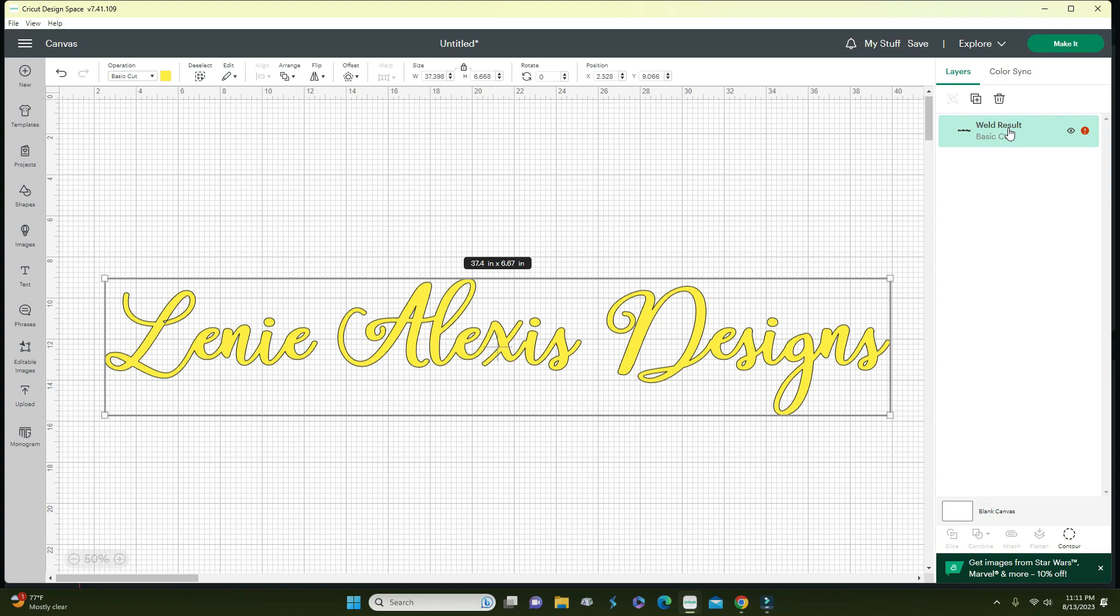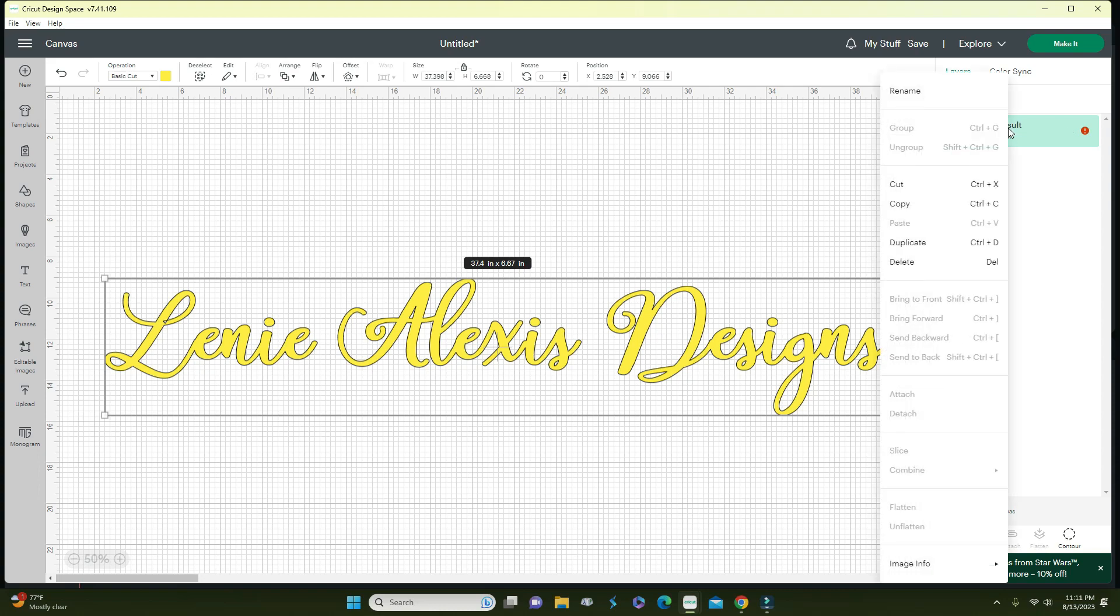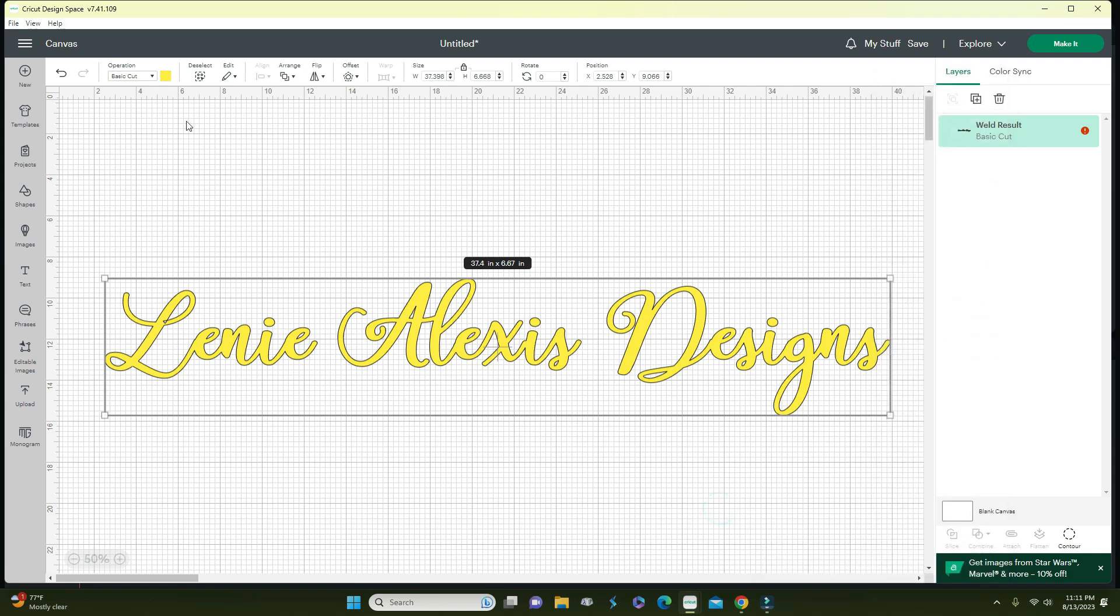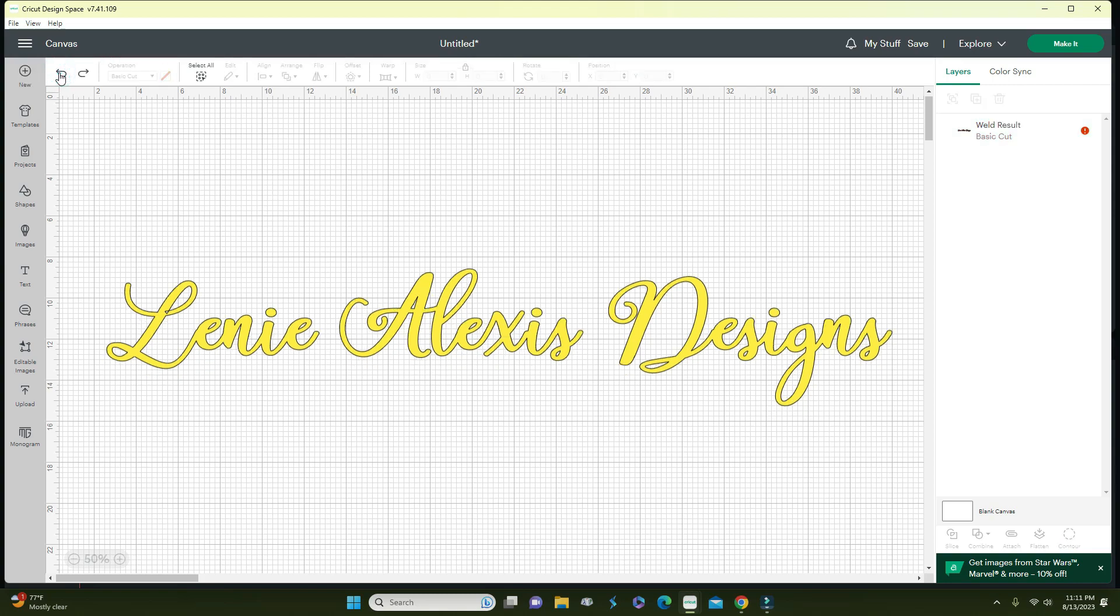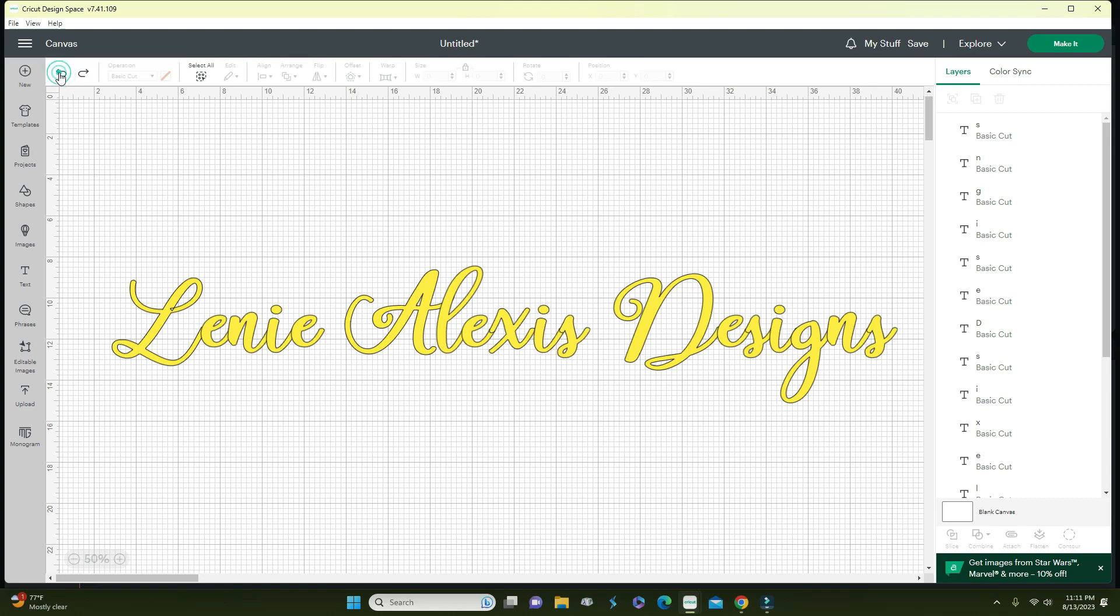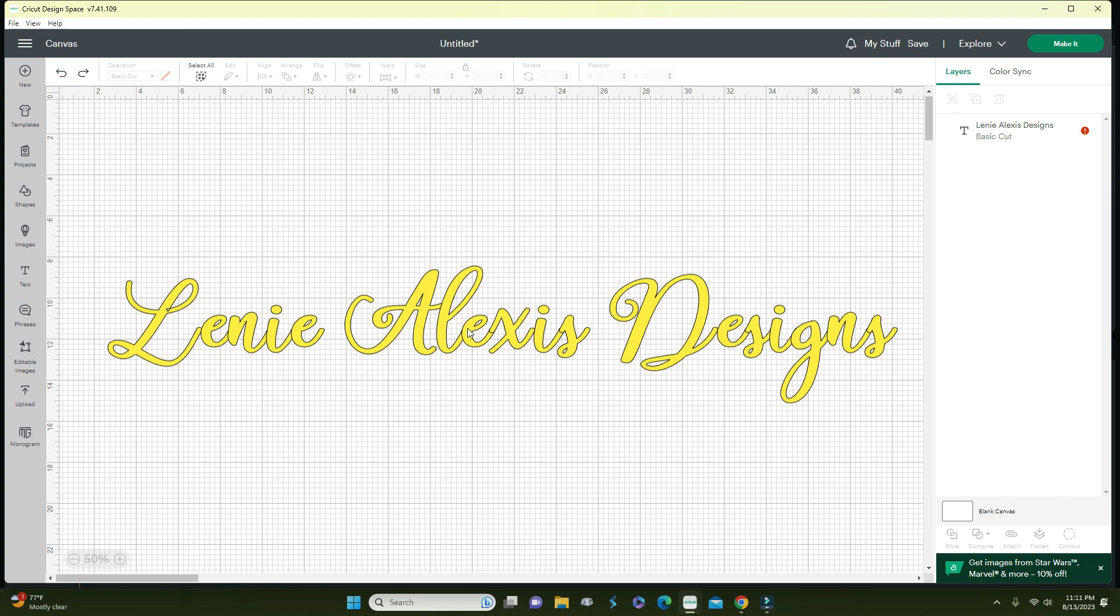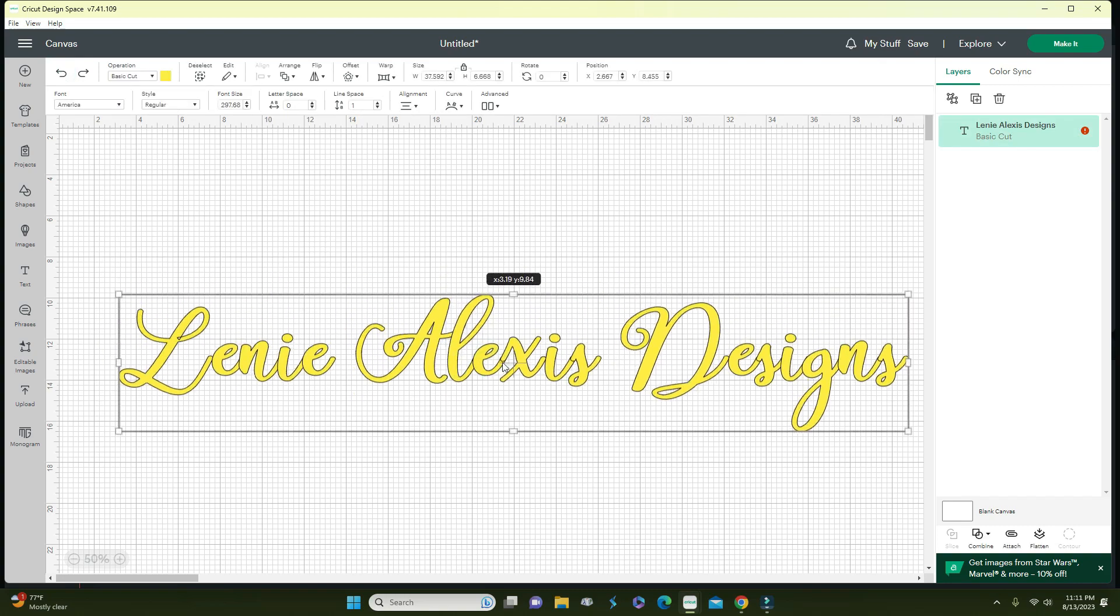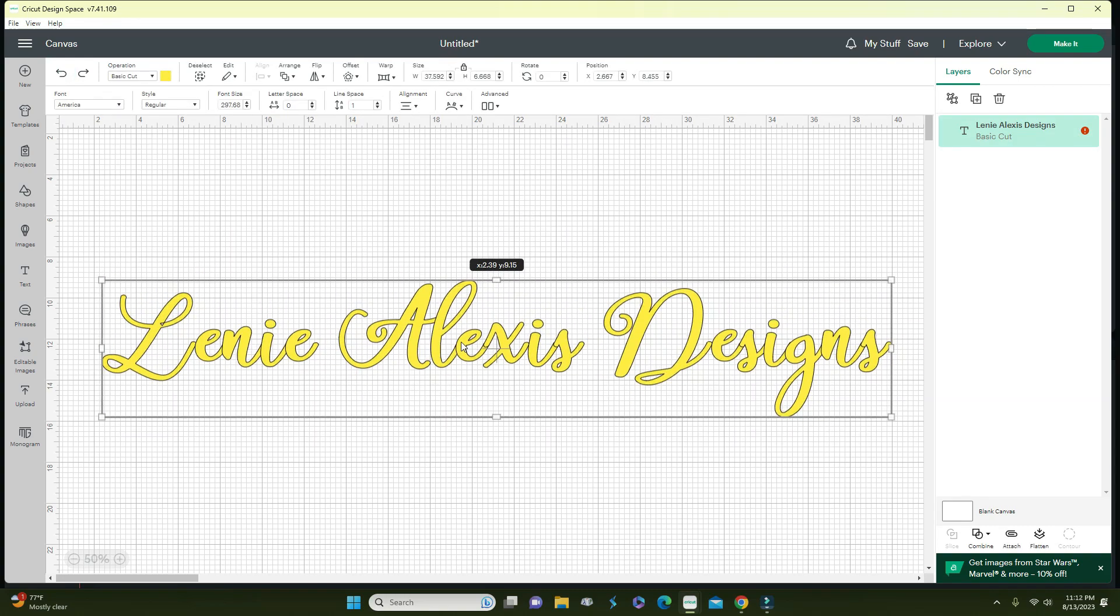A lot of times I've heard people say 'I welded it, now I do not know which font I use.' This is how you'll be able to see which font you used after you have welded and saved. Remember, as long as you have not saved and not closed Cricut Design Space, you can simply go to undo and unweld and undo all the things you just did.